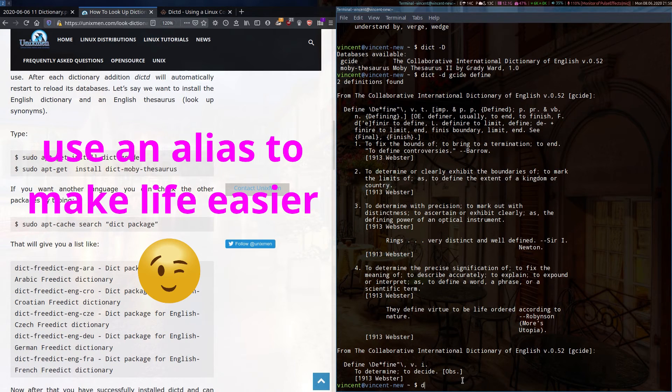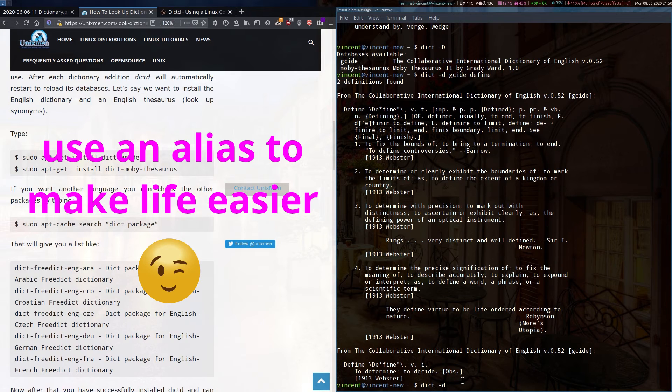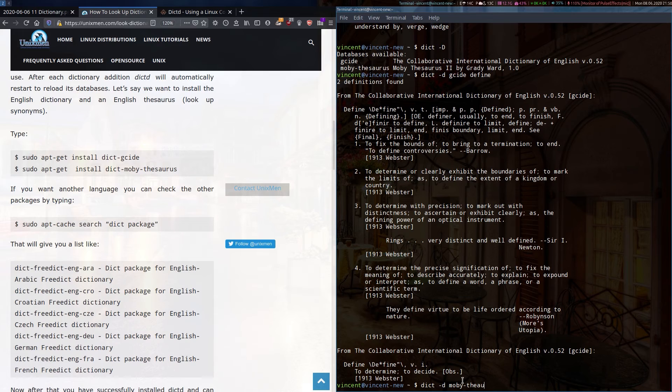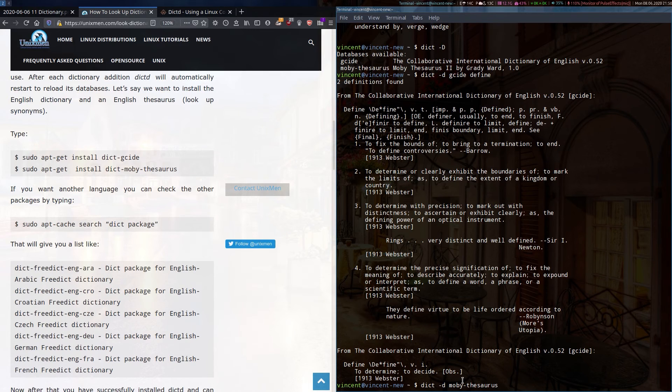Alternatively, D-I-C-T dash D and Moby Thesaurus, and then the word define.